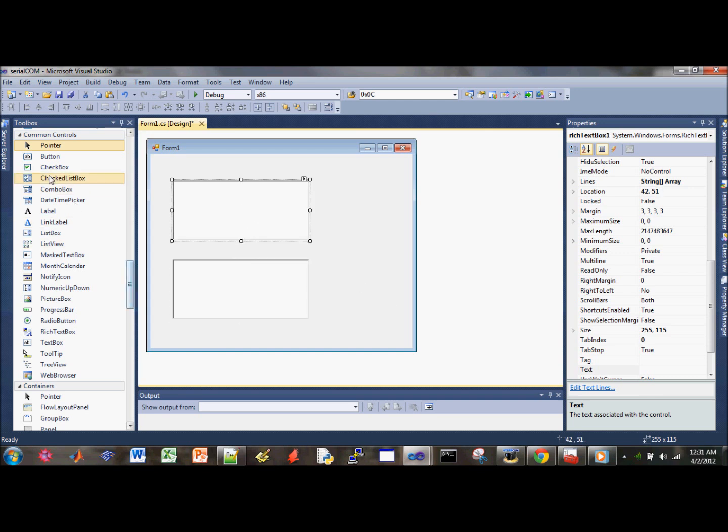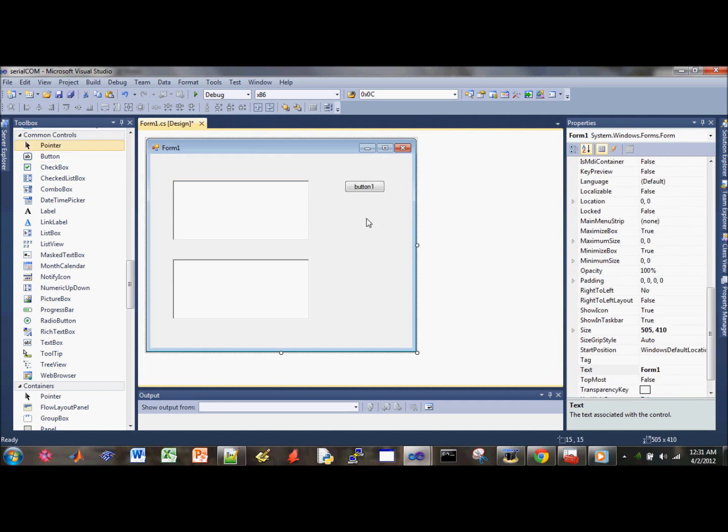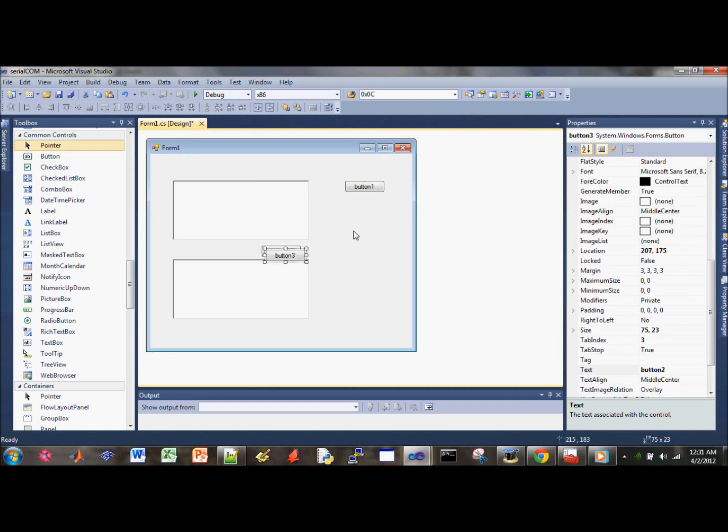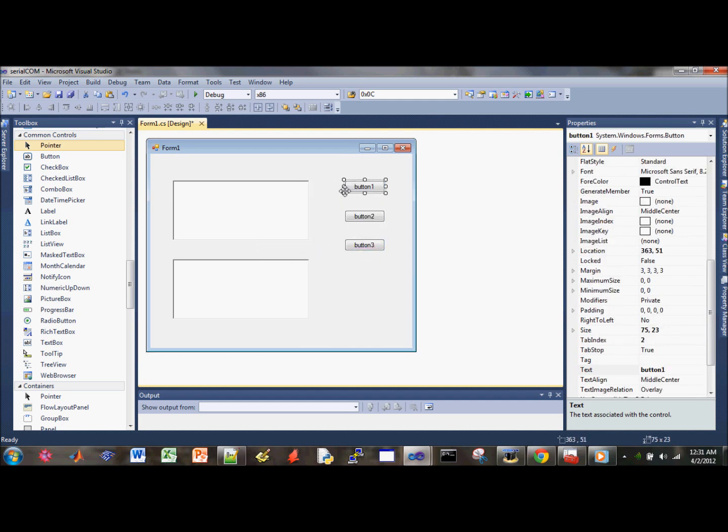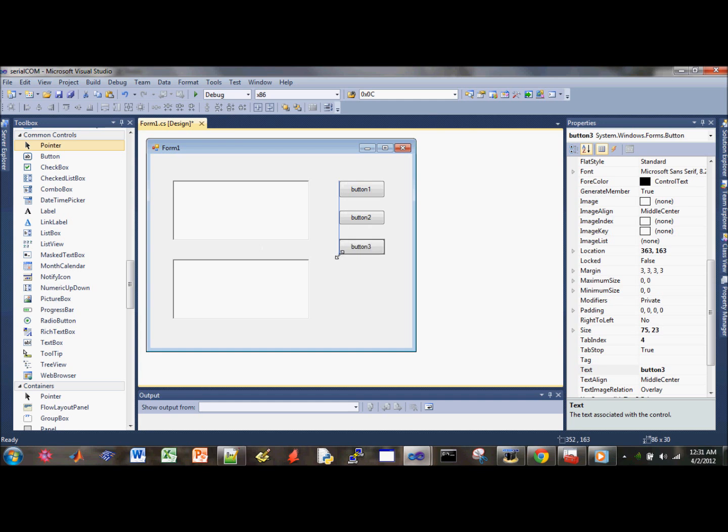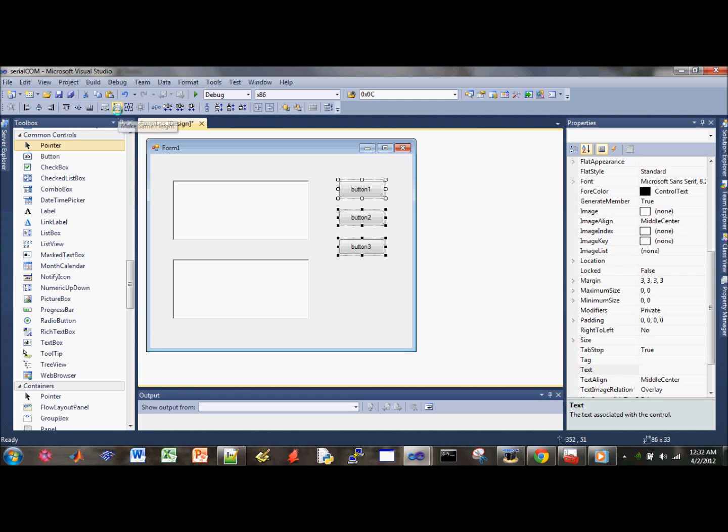We need three more buttons. Click on that, and then you can copy and paste. Do it twice so you get three buttons total. Go ahead and make these buttons a little larger. Since we want them all to be the same size, use these options up here where they have make same width and make same height.